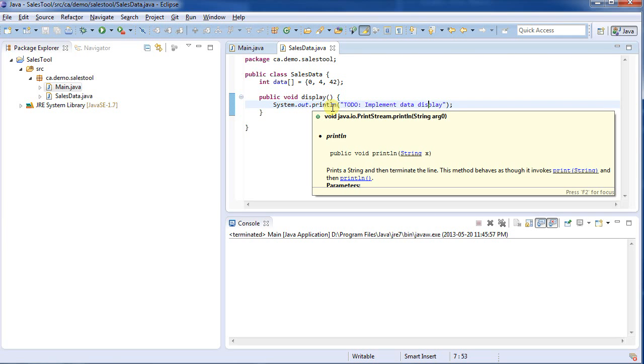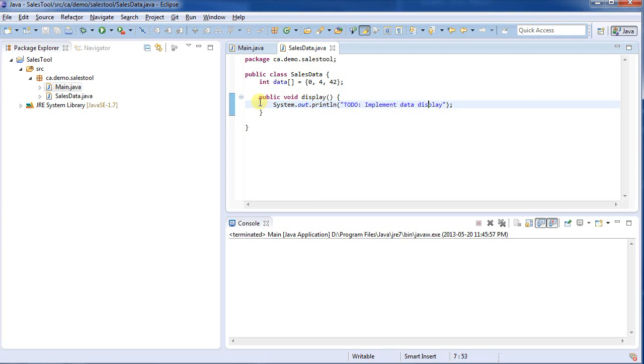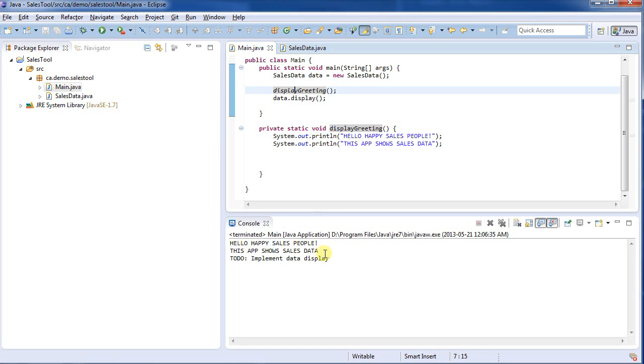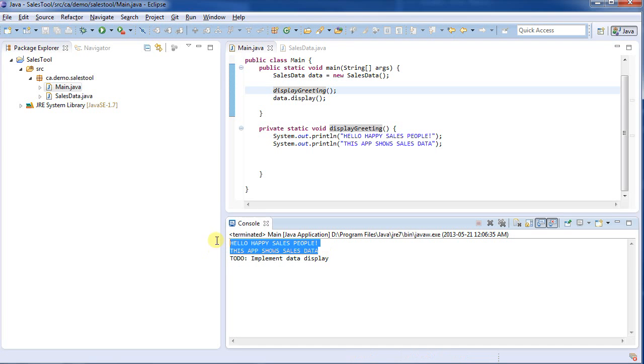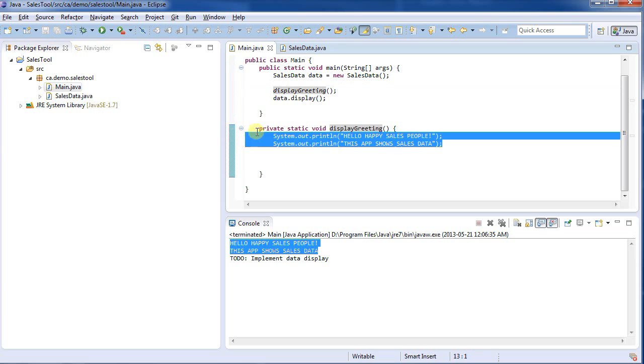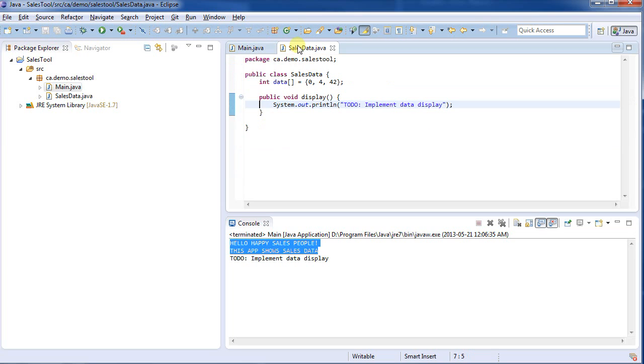All it does at the moment is prints a message to the screen. Throughout the tutorials later on, we're going to be editing these files and seeing how they change. But for the time being, if I run this, we can see it simply prints out the two messages, and then executes sales data and prints out that message.